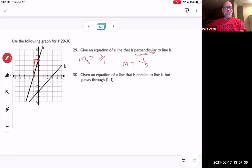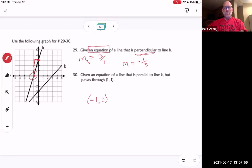It says 'give an equation of a line' — it says 'an equation' because there are many possible answers; we could choose any point. So we're going to choose the point negative one, zero. With that point and a slope of negative one third, we use point-slope form: y minus y₁ equals m times x minus x₁.